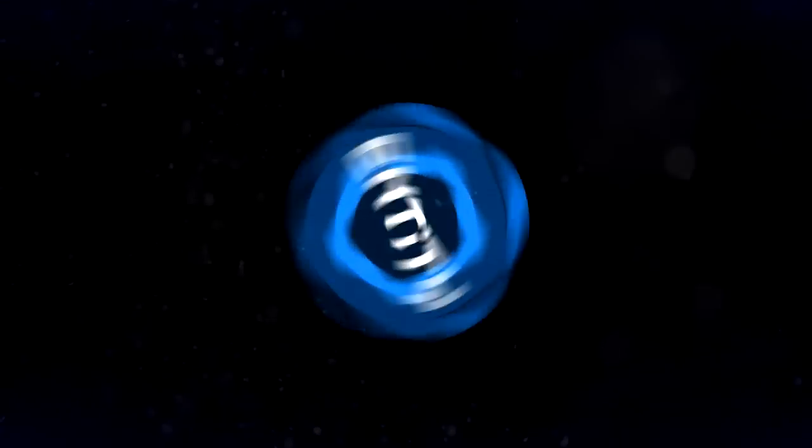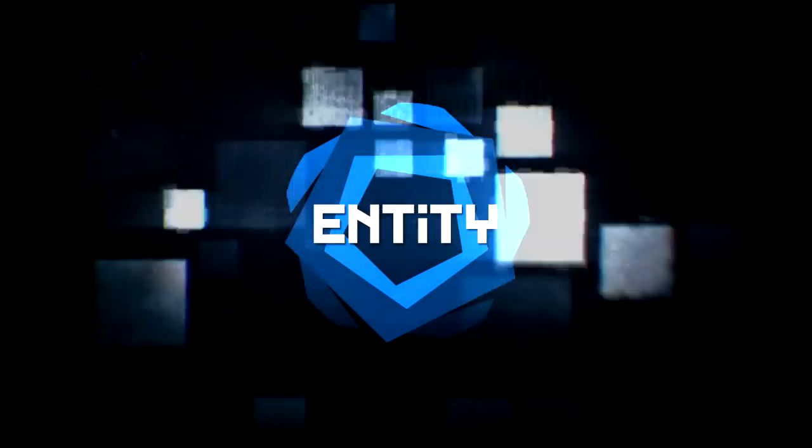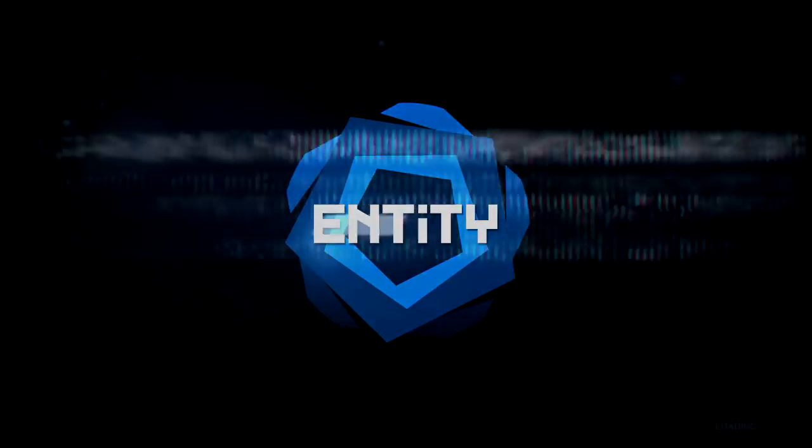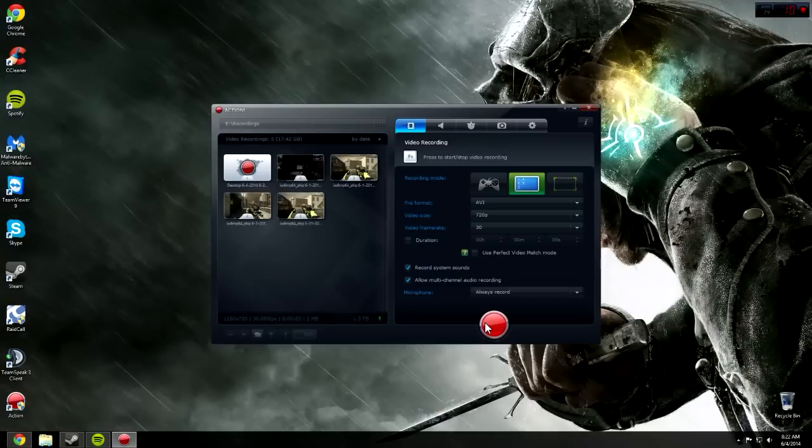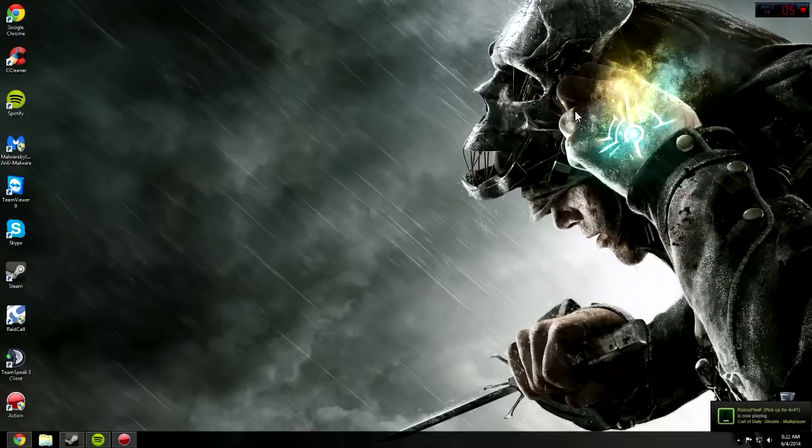This video is brought to you by Kiko. YouTube, how you guys doing? Entity here, coming to you with a tutorial on making Windows 8 better for gaming.